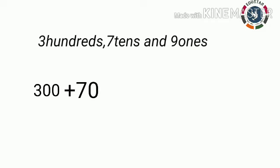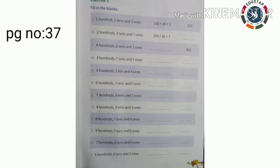And the last number 9. Yes, along with the number we should not add 0 because 9 is in one's place. So we have to write 9. Students, the remaining sums are for homework. The same way you are going to do these remaining sums.